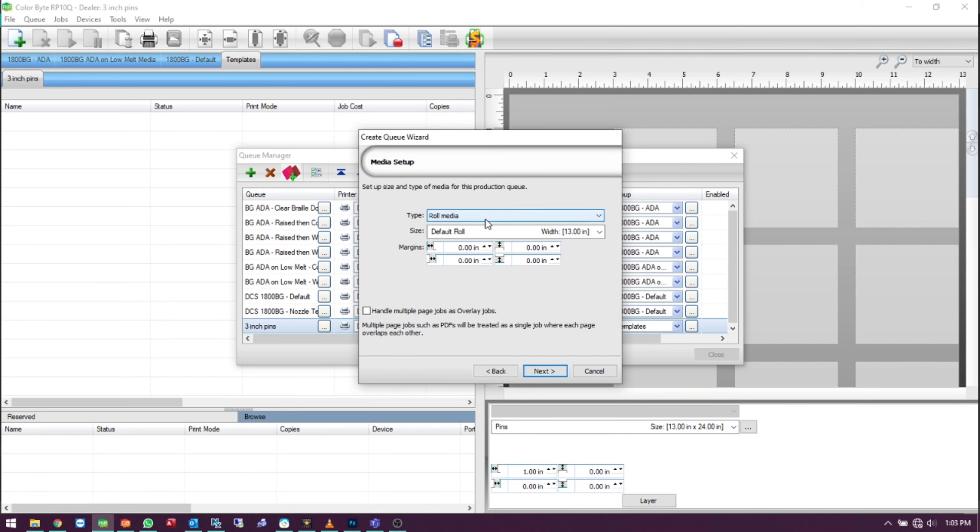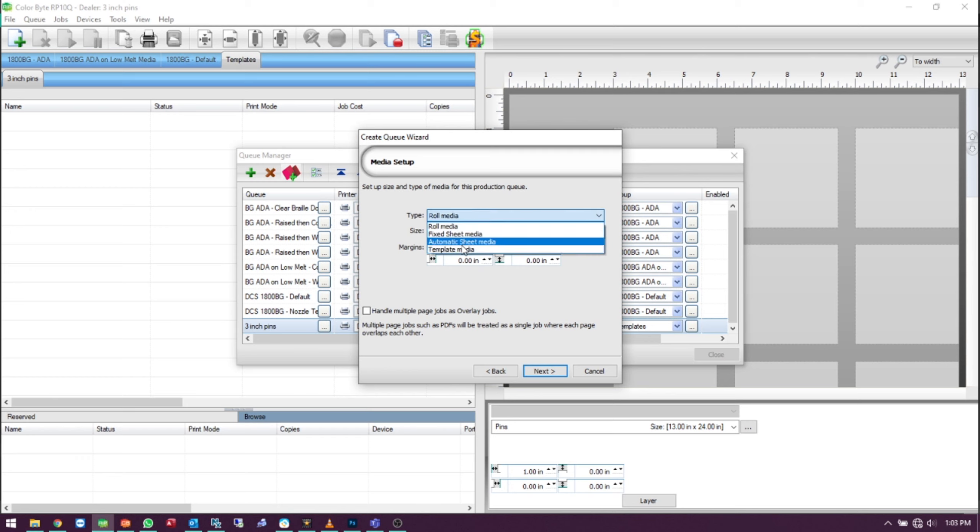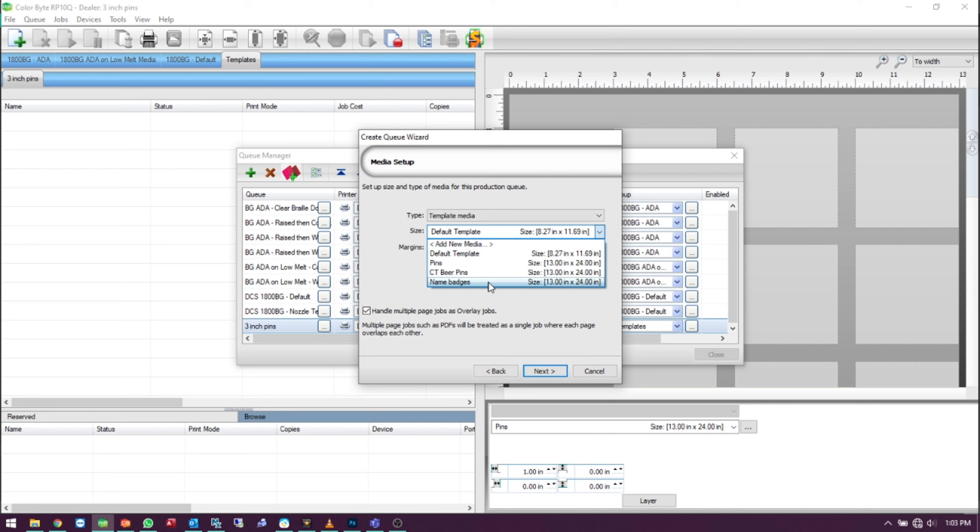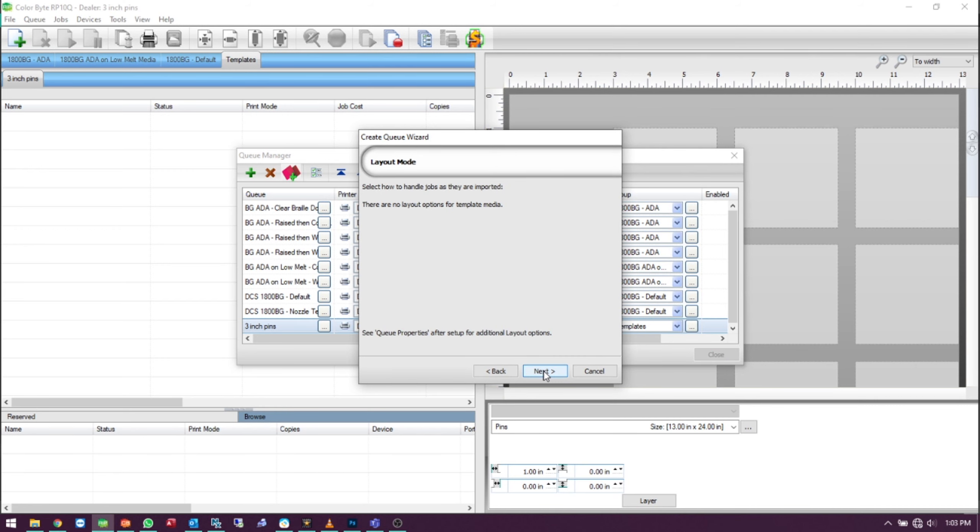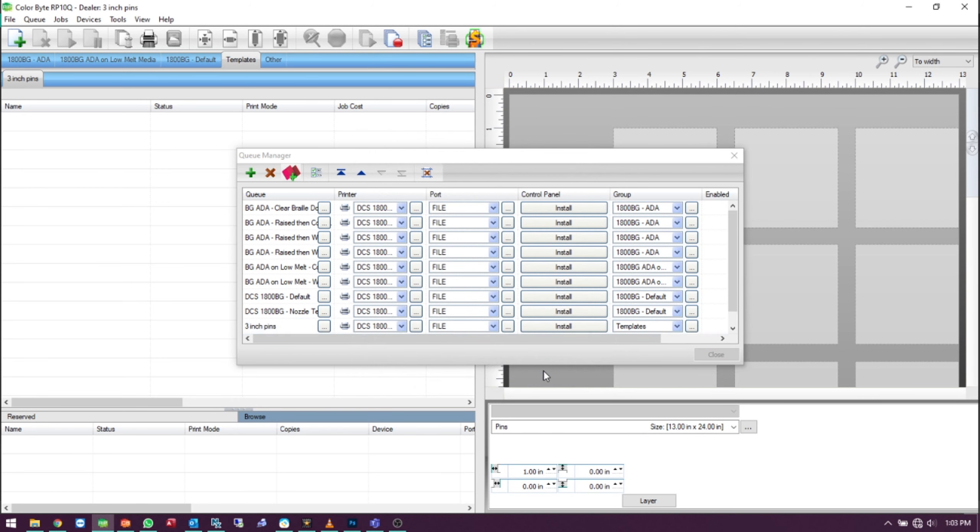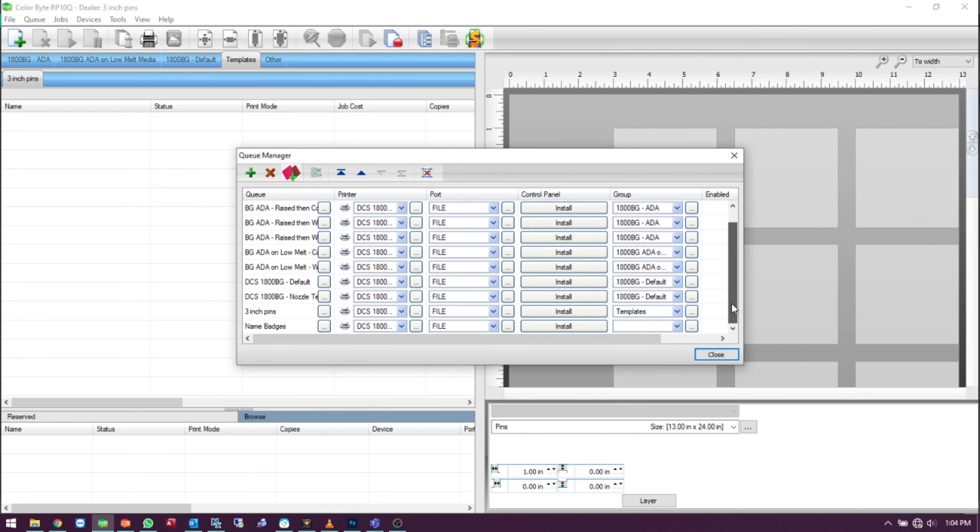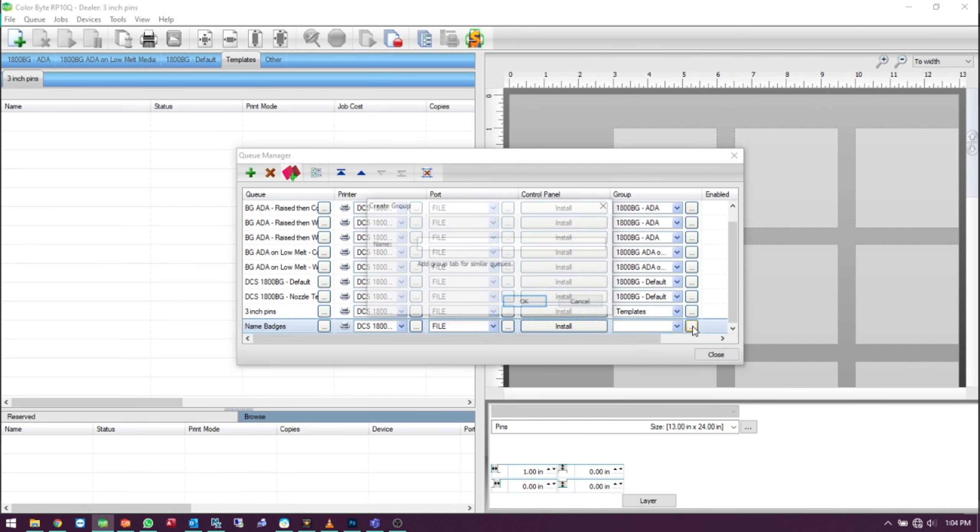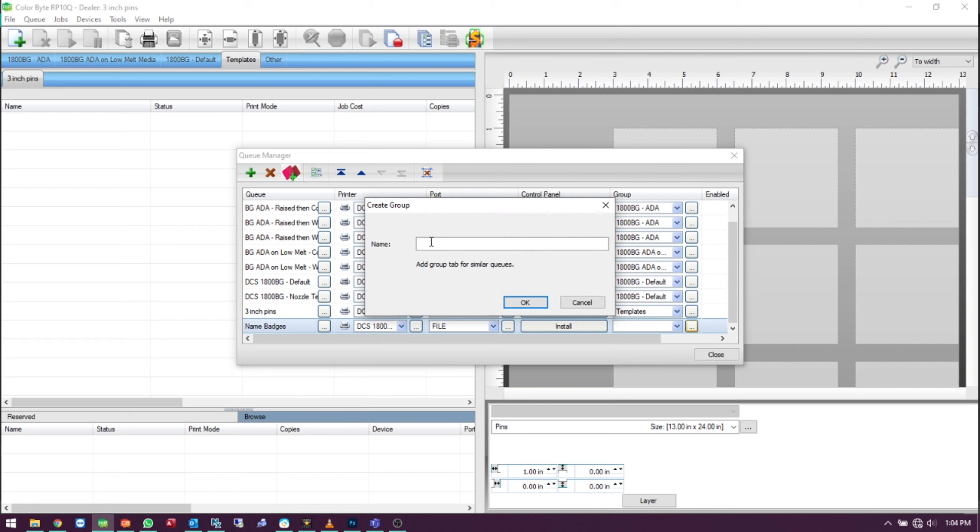Under the Media Type, select Template Media. Under the Size, choose the template that you've just created. Our new queue is at the bottom. We can change the group to Templates or we can create a new group.